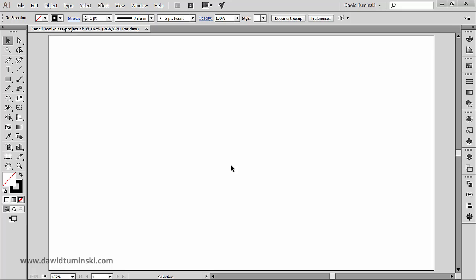You'll also discover the pencil tool sidekicks: the smooth tool, the path eraser tool, and the joint tool. Note though that you won't find all of these tools if you don't have Illustrator at least CC 2014.